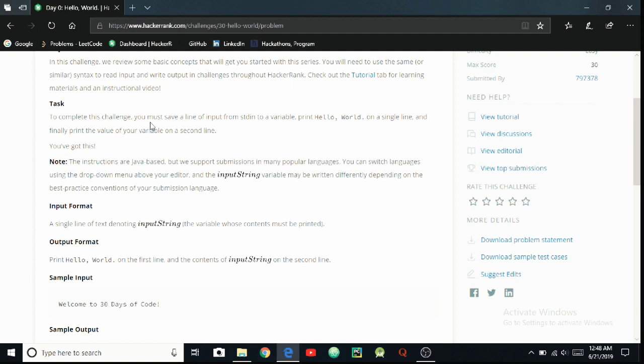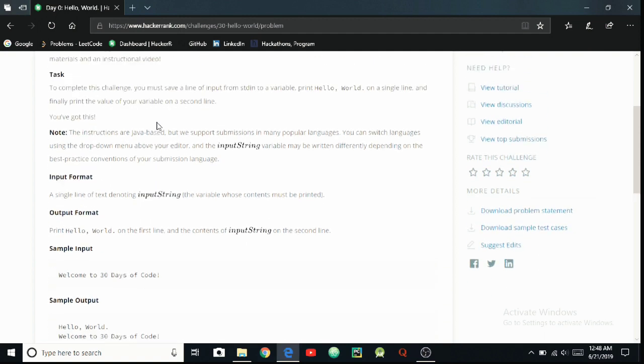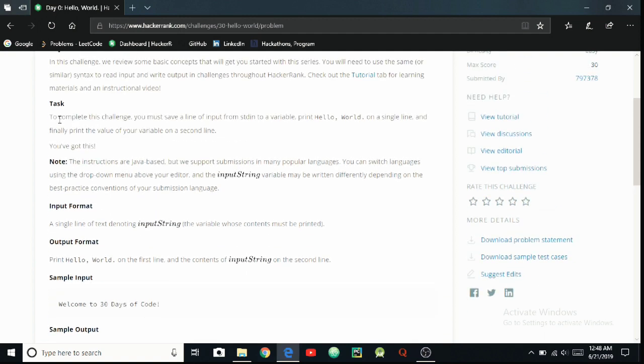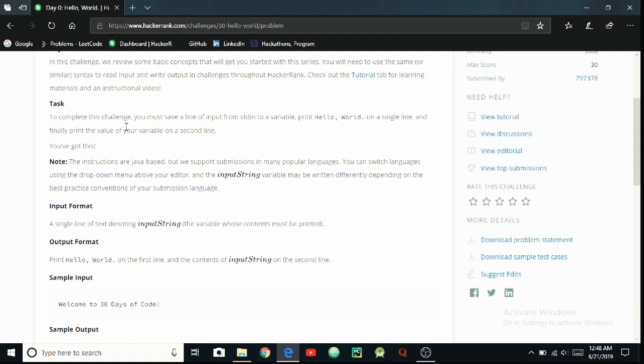If you have opened this video, watch it. The task is to complete this challenge: you must save a line of input from stdin into a variable, print 'Hello, World.' on a single line, and finally print the value of your variable on a second line. So you have not got this, so let me teach you.